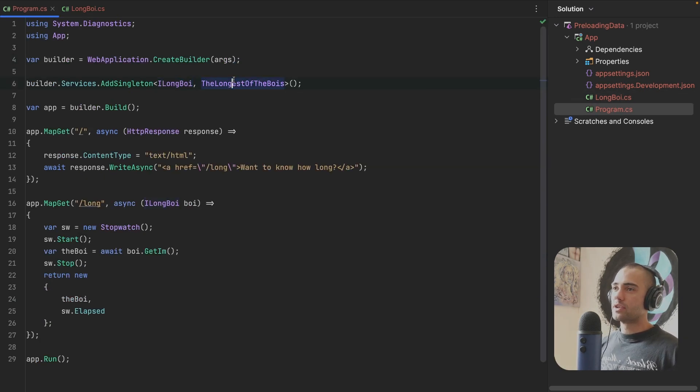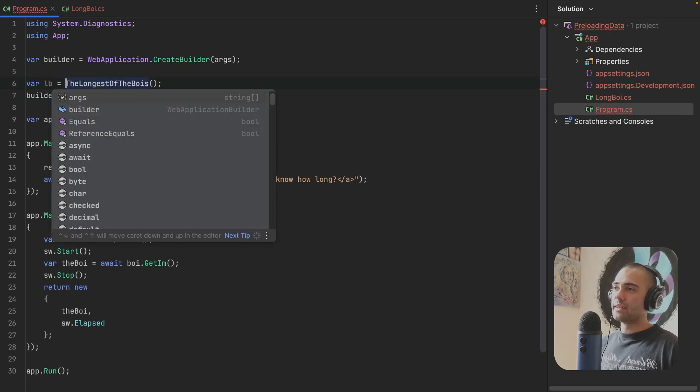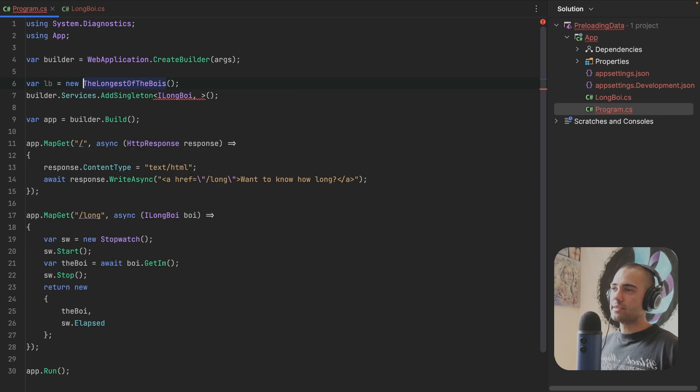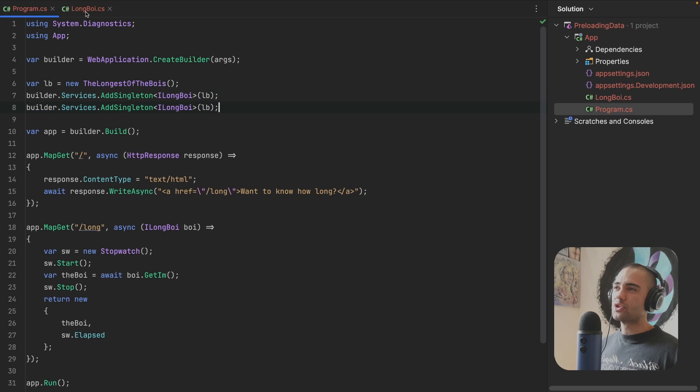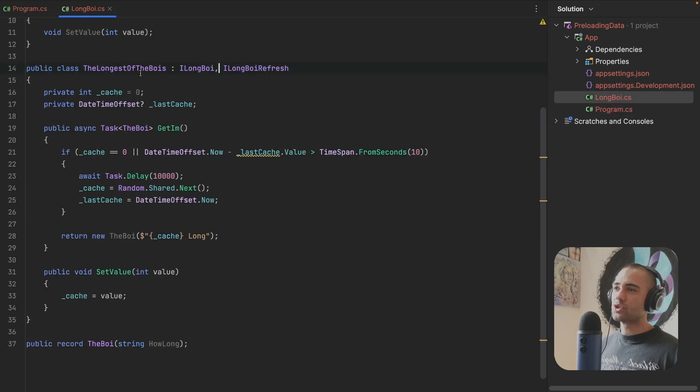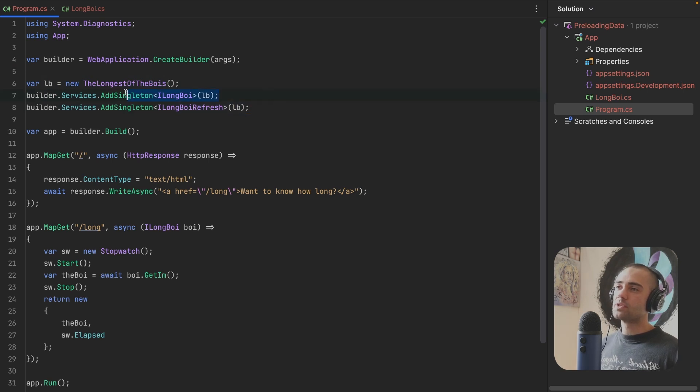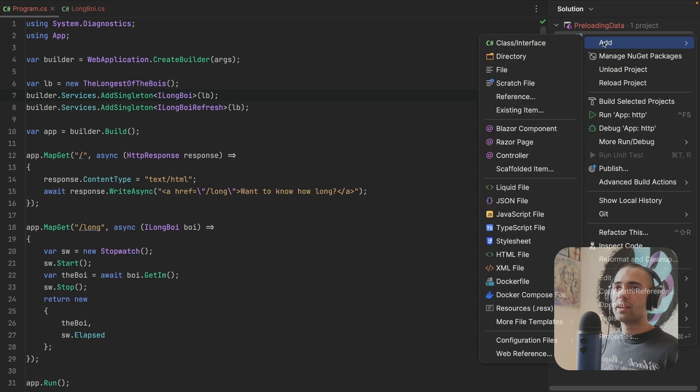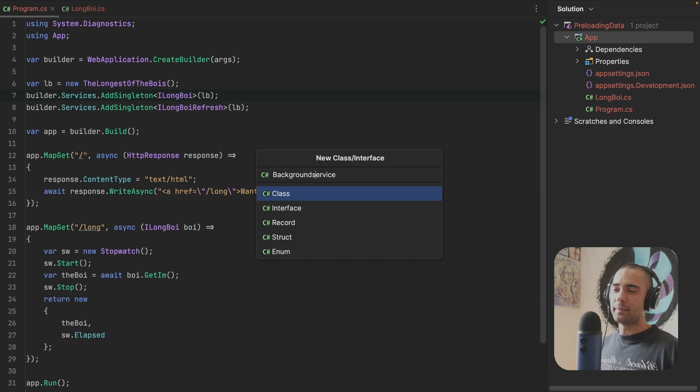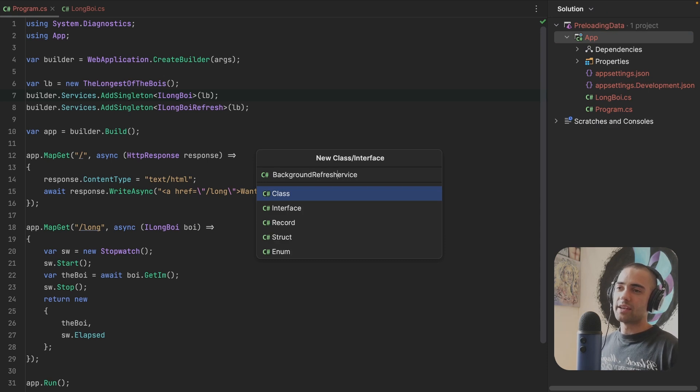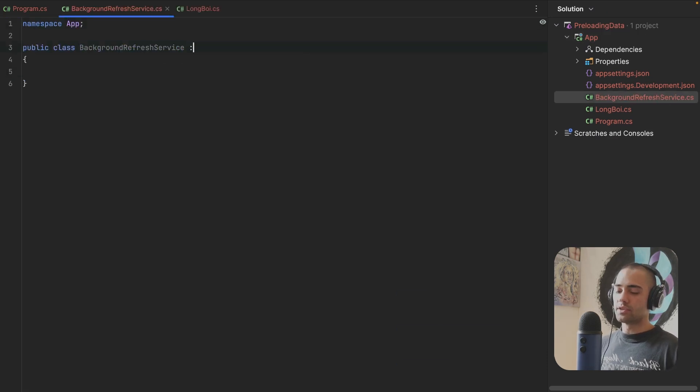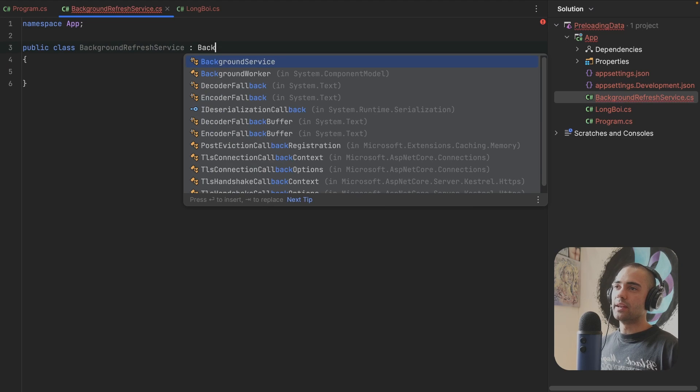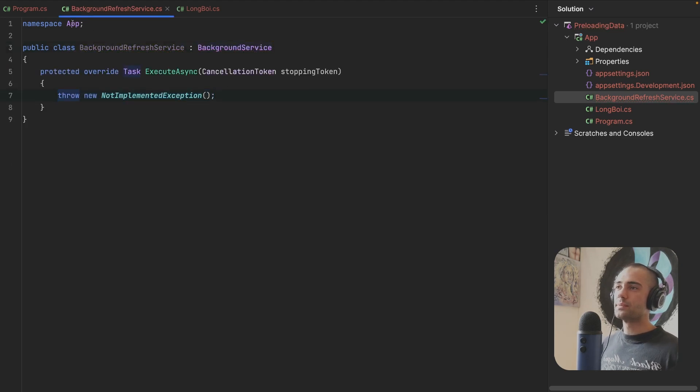You come back to the program CS, you take your longest of the boys, you go ahead and initialize it. You might need to use a service provider, but here I'm a little bit privileged so I can actually set it behind both of these interfaces. Perhaps you don't need an interface. Maybe you can register the service on its own and then you will need to introduce a background service where the refresh is going to be happening. So background, let's say refresh service. This is going to inherit from background service. Let's go ahead and implement this stuff.